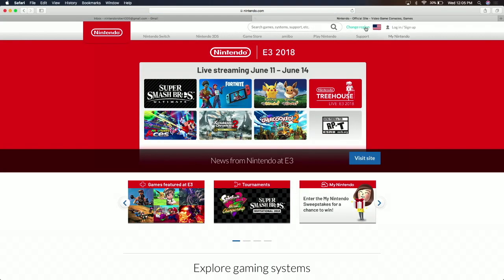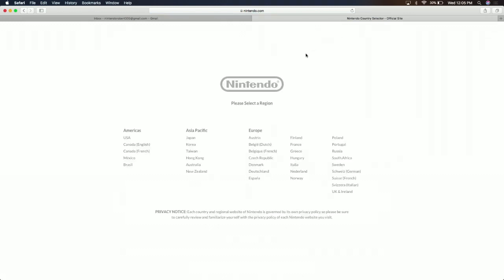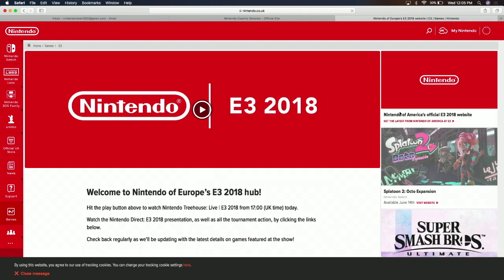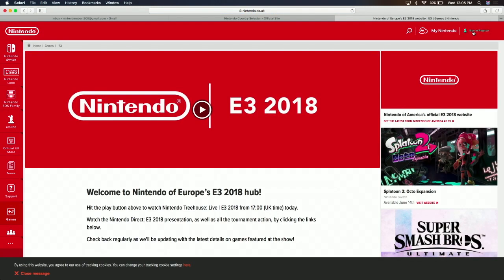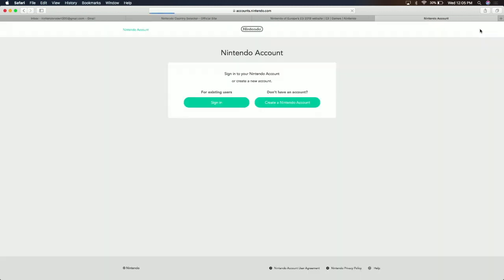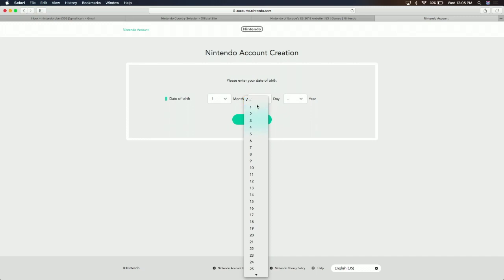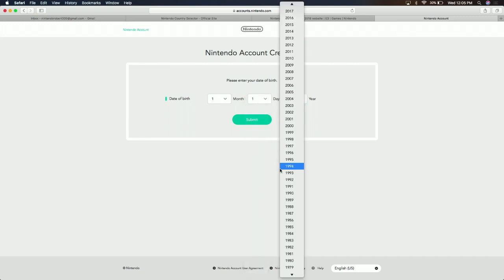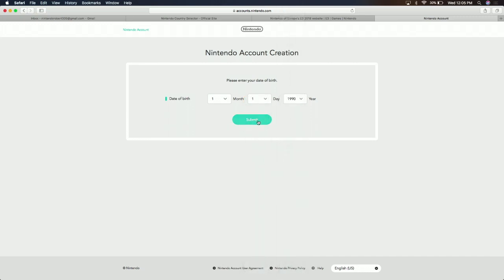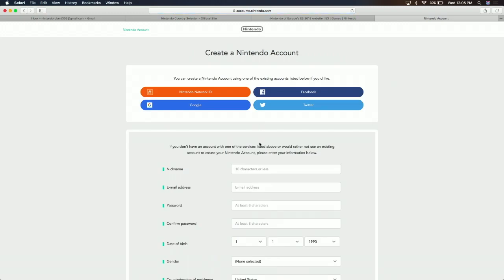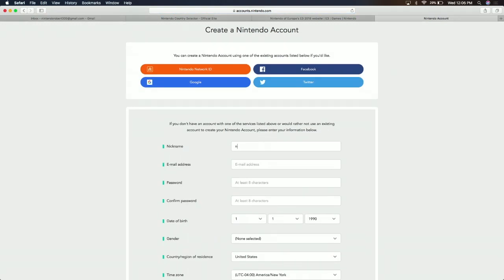We need to change the region to the UK on Nintendo.com. We're going to sign in and create a Nintendo account. We're going to use the same information — same birthday, 1990. For the nickname we're going to use NintendoRobert305.